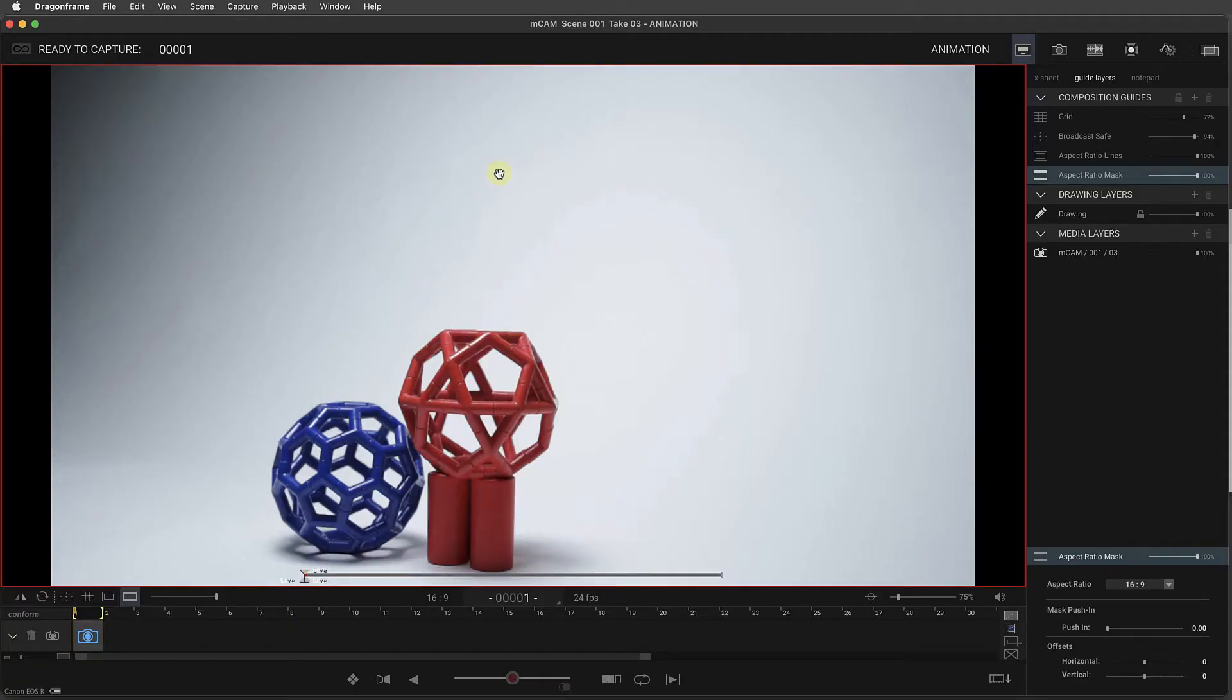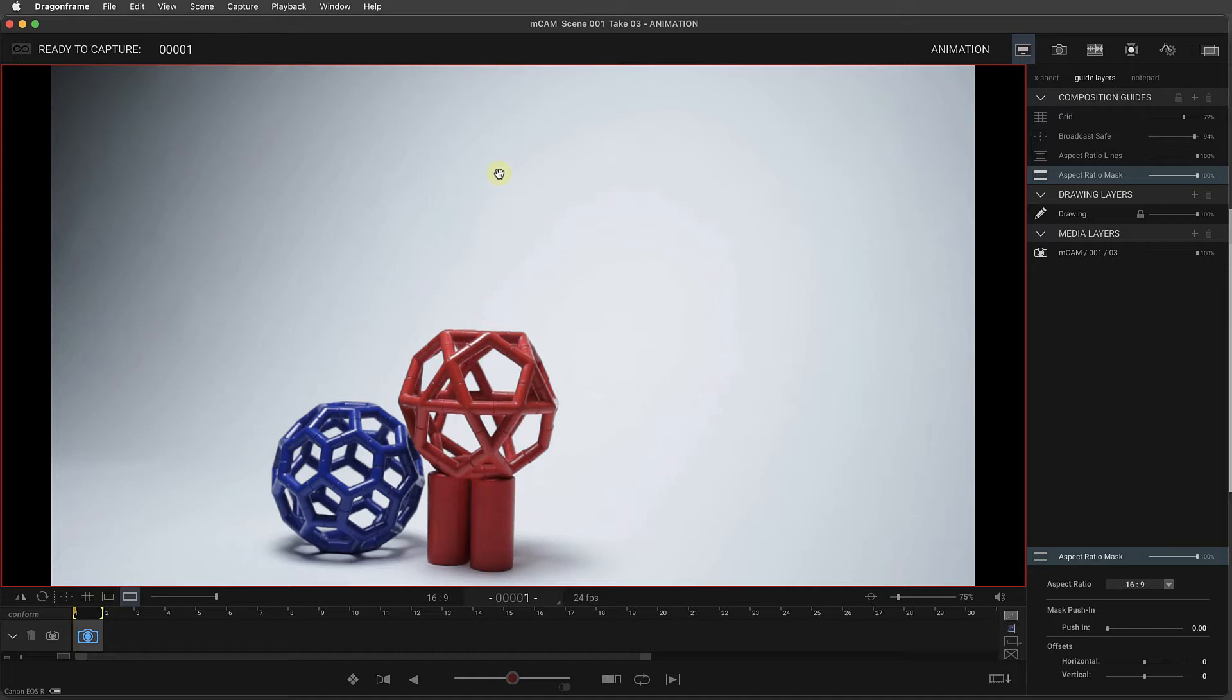Dragon Frame 5 adds the ability to shoot with more than one camera. There are a few ways you can use this feature, and the first we're going to look at is setting up multiple cameras for a multi-angle shot, capturing high-res images from each camera.